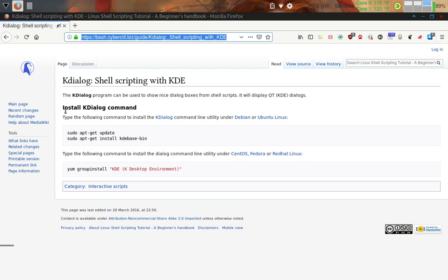You can install K-Dialog on Debian and Ubuntu Linux systems from the command line using two commands: 'sudo apt-get update' to update your repos, and then 'sudo apt-get install kdebase-bin'. If you want to install K-Dialog on CentOS, Fedora, or Red Hat, you can use 'yum group install' followed by 'kde-desktop-environment'.